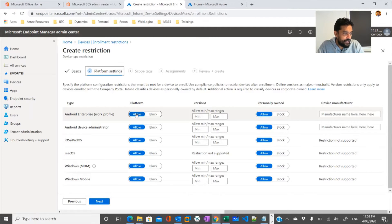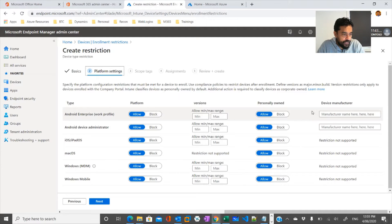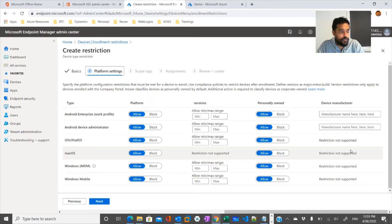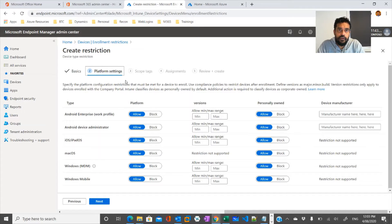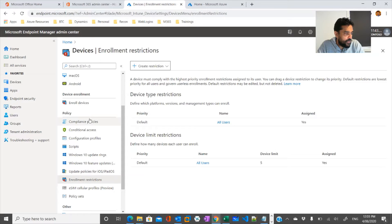You would see platform settings where you can allow a version range for the device. For Android, you can specify a minimum and maximum version number. You can also configure settings based on ownership and manufacturer. These are enrollment restriction policies that prevent you from enrolling older operating systems into your Microsoft 365 environment.